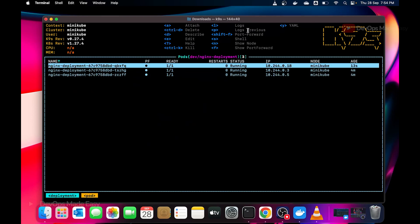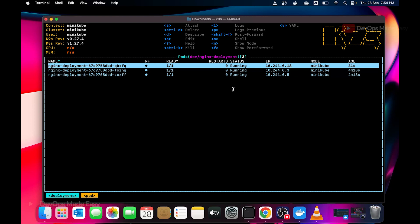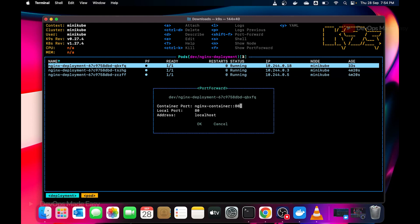I can see all the logs by pressing L because it's shown there. Then to see the previous logs it's P, port forward is shift F. Why is port forwarding required? In case if I have to debug this pod, I want to see the output. I can simply do port forward since this is an nginx deployment. Obviously it will serve the nginx page. So I will simply press shift F to see the port forwarding. Now it will ask you which local port, that is the host port, you want to use.